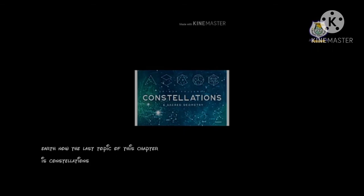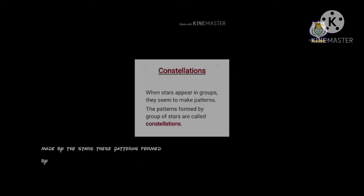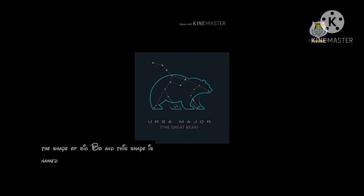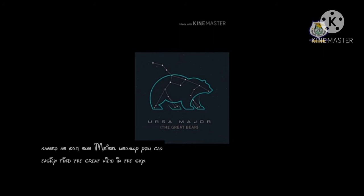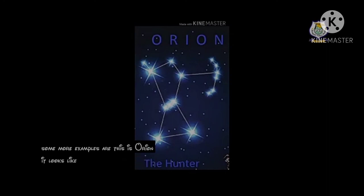The last topic of this chapter is constellation. If you watch the sky at night continuously for a few days, you might start recognizing some patterns made by the stars. These patterns formed by groups of stars are called constellations. For example, look at this picture — the pattern of the stars forms the shape of a big dipper. Some more examples are Orion, which looks like a hunter, and Leo, which looks like a lion.